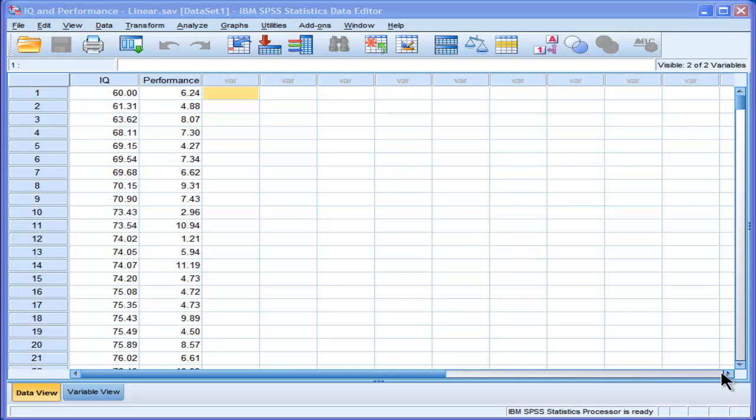Hi, welcome to HowToStats.com. In this video I'm going to demonstrate how to do a non-linear regression in SPSS.